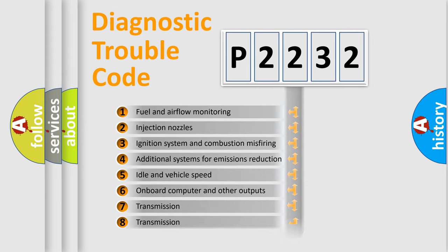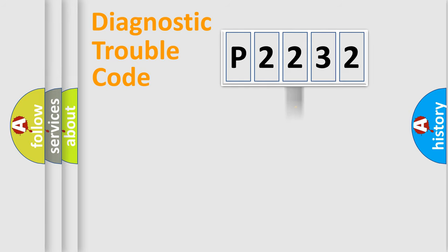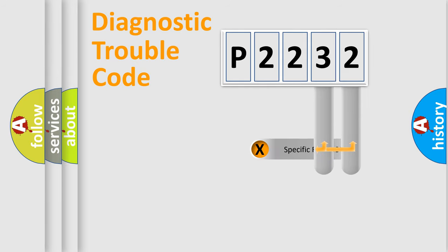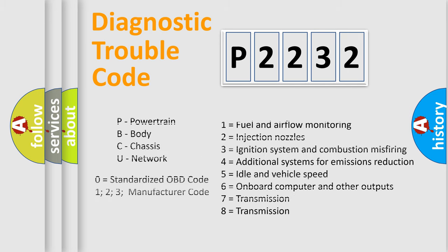The distribution shown is valid only for the standardized DTC code. Only the last two characters define the specific fault of the group. Let's not forget that such a division is valid only if the second character code is expressed by the number zero.